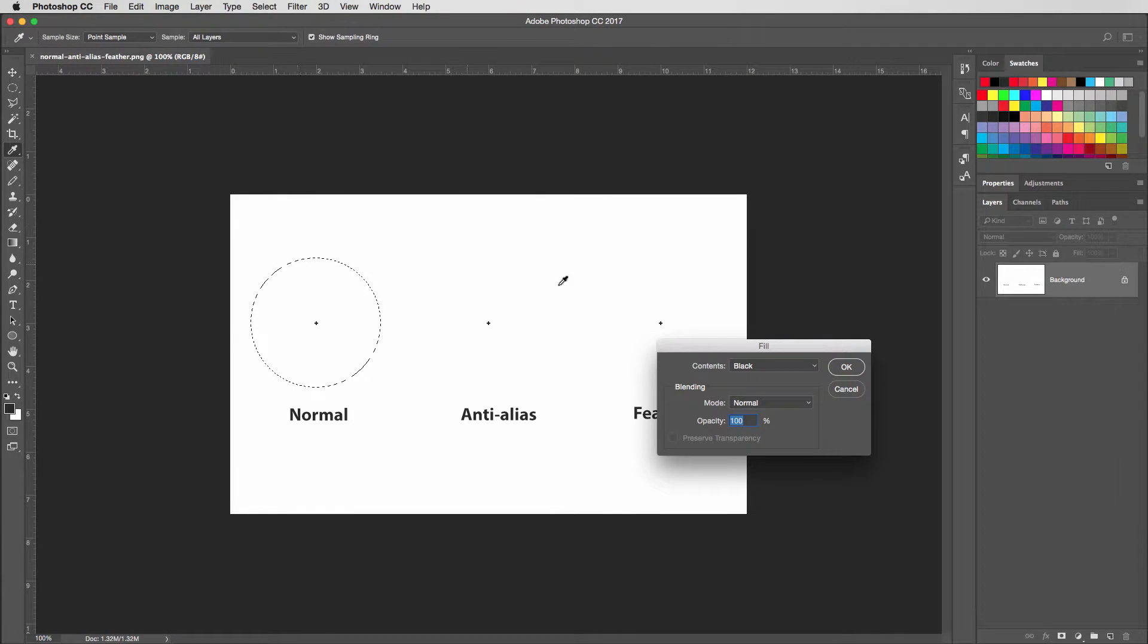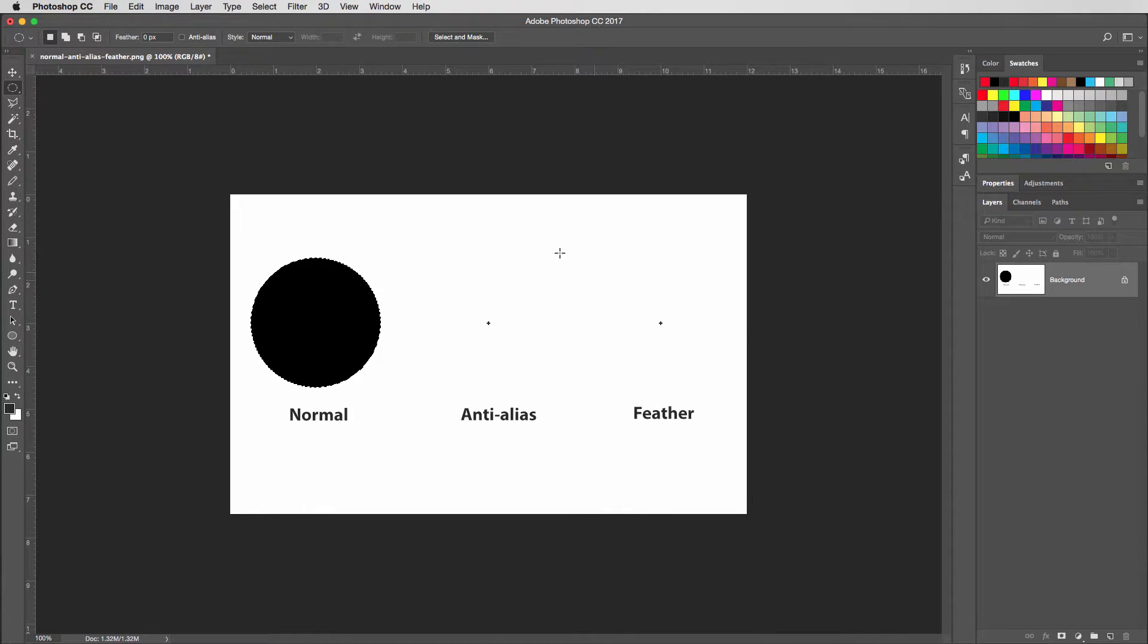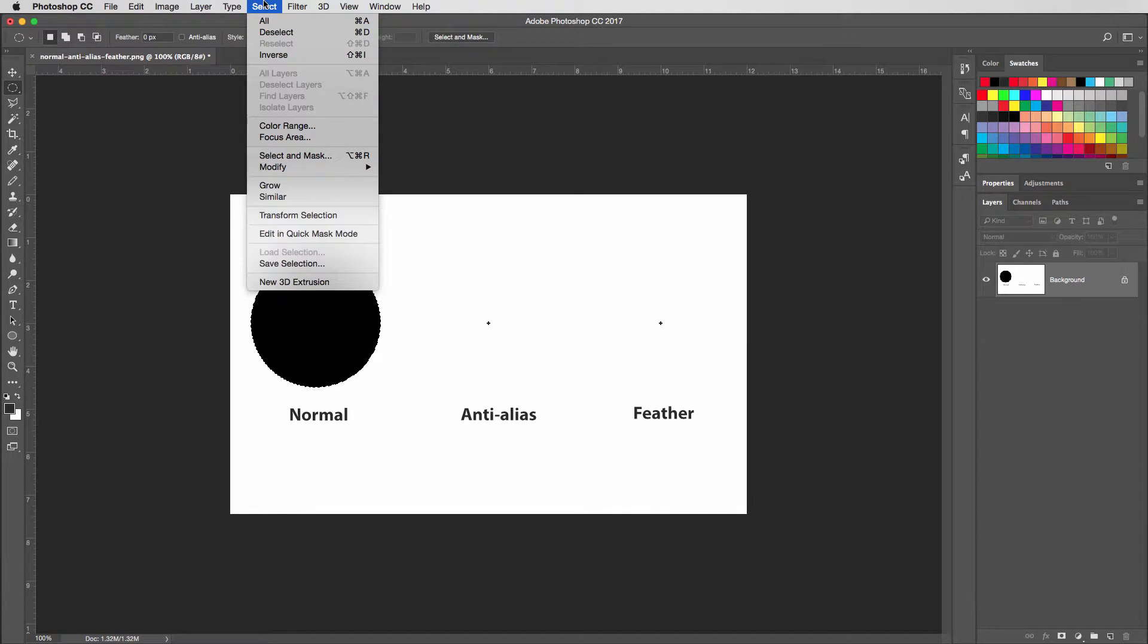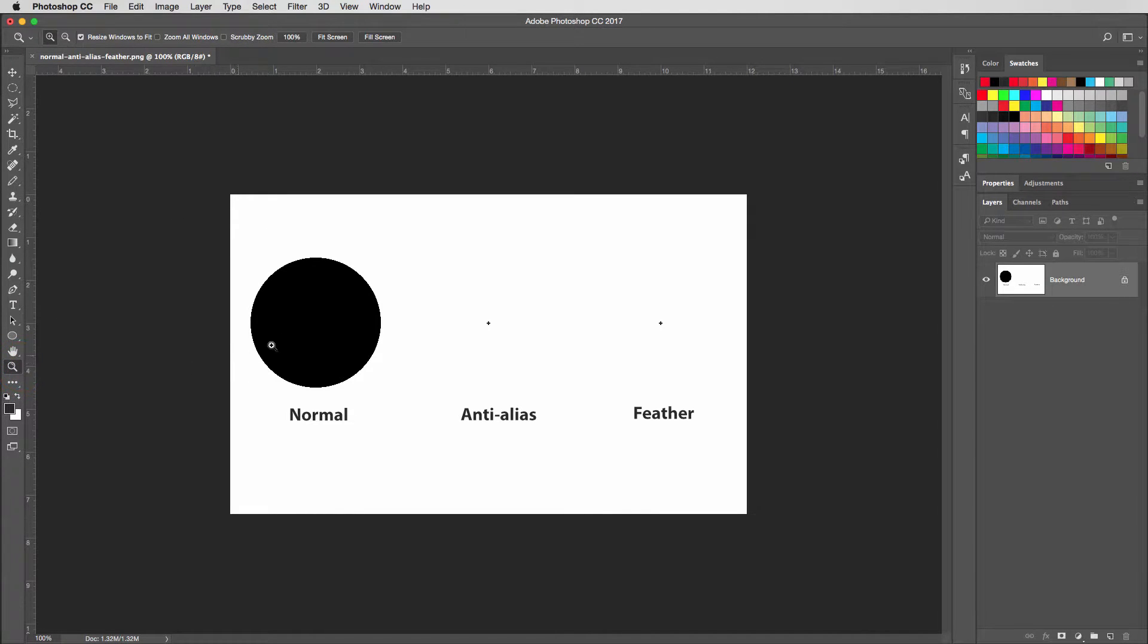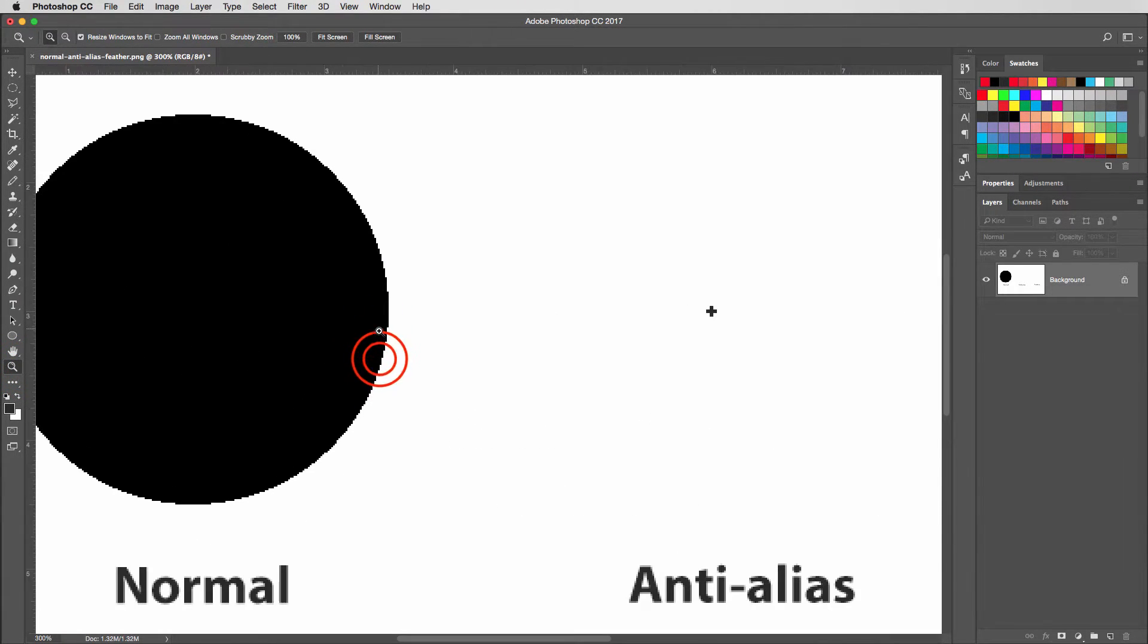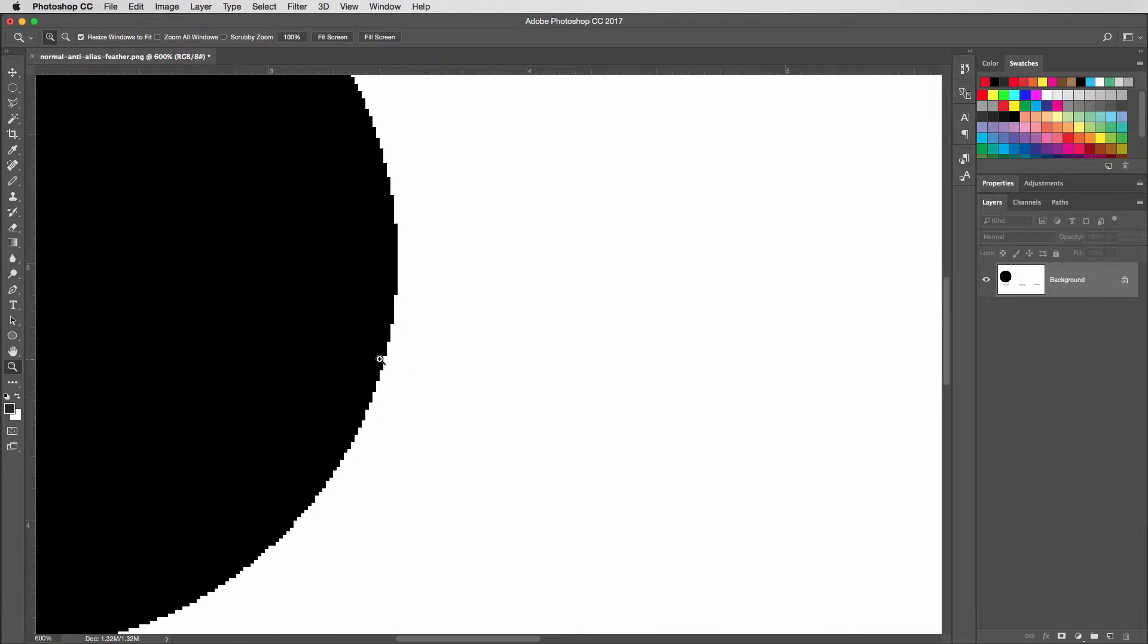Then I'll fill this with black. You may have to select black from the contents. I'll turn off my marquee so that we can see this in more detail. Then I'll grab my magnify tool, and I'm going to click a bunch of times here to zoom in on the edge.